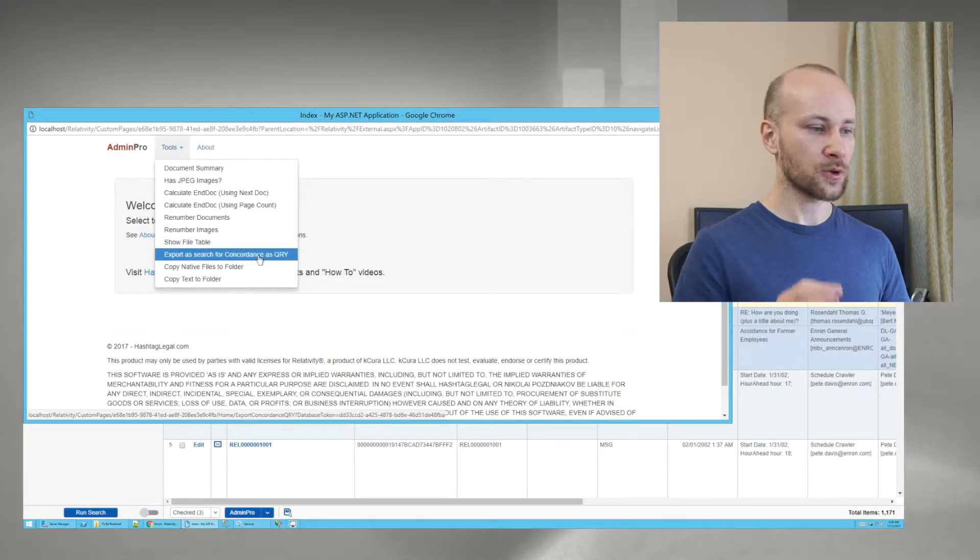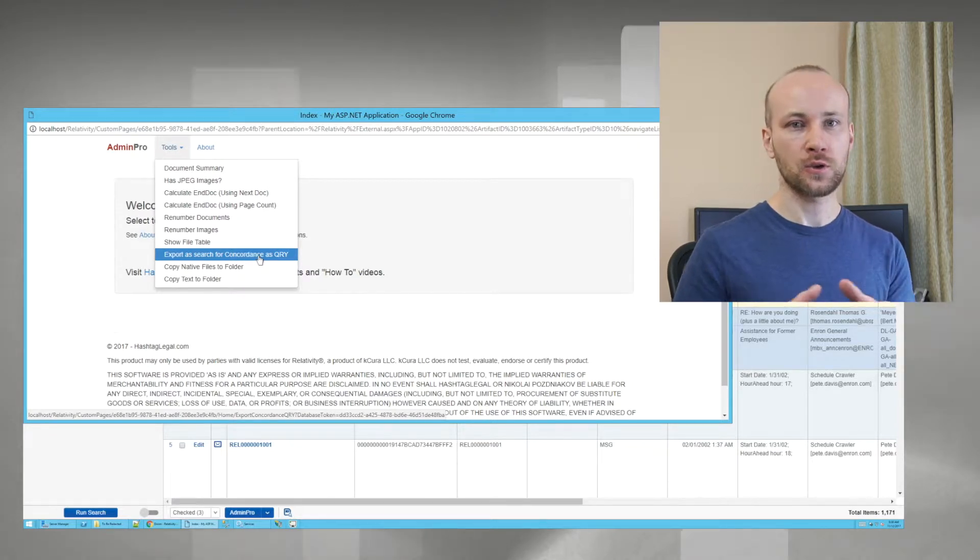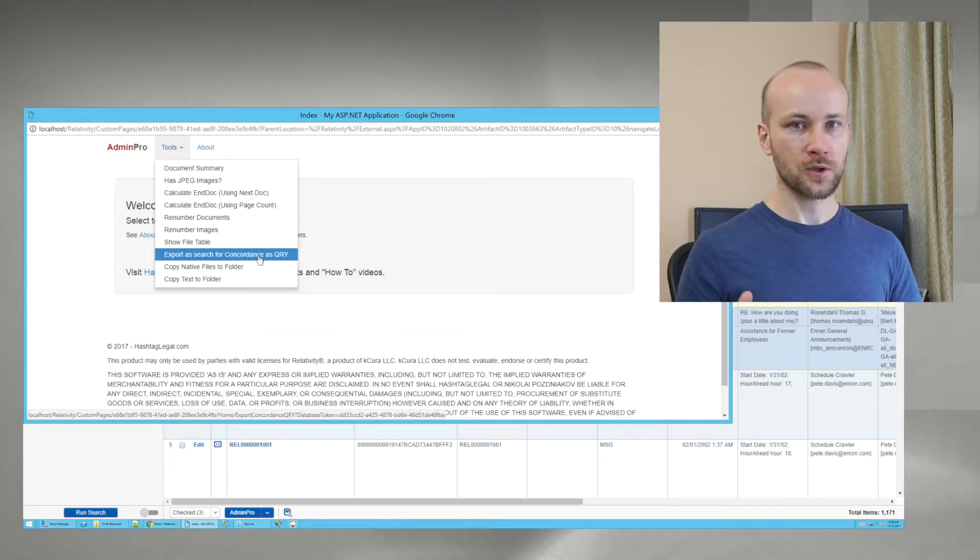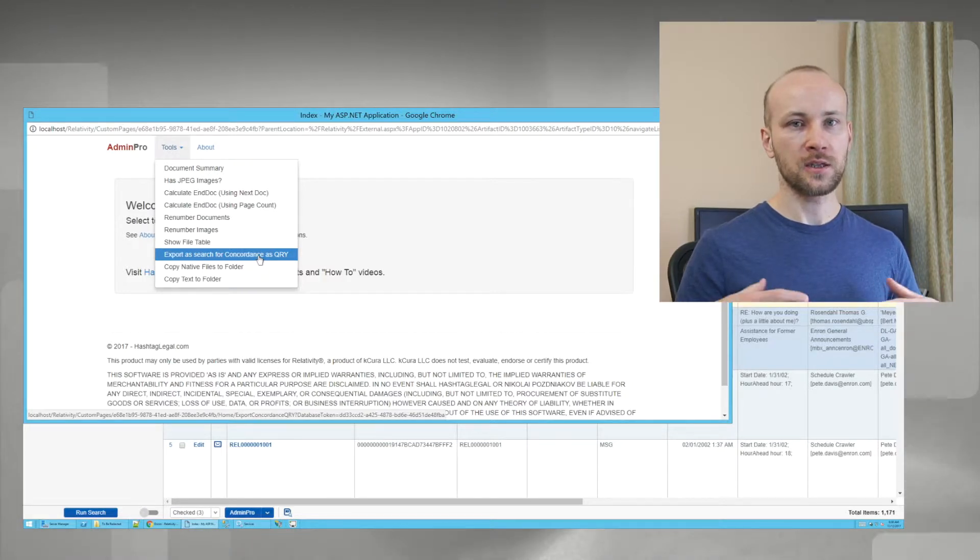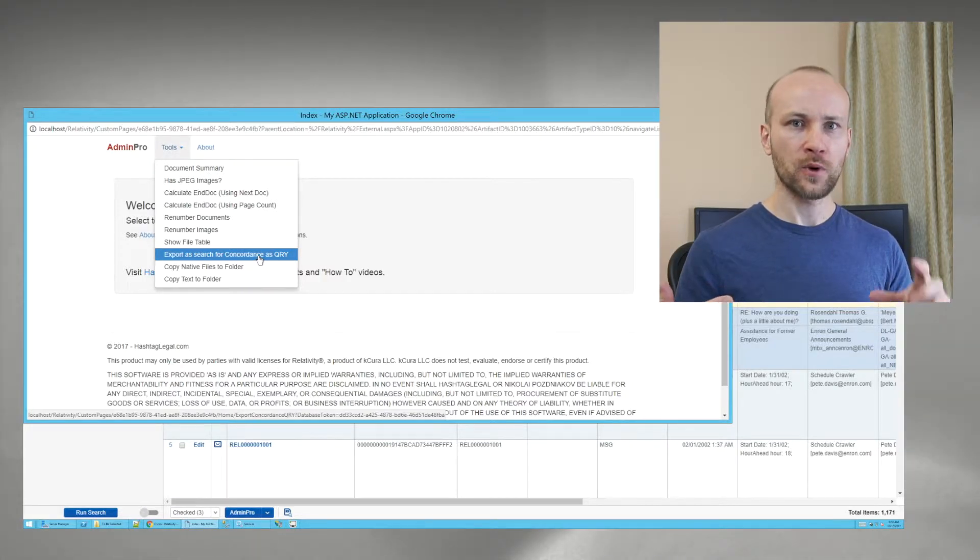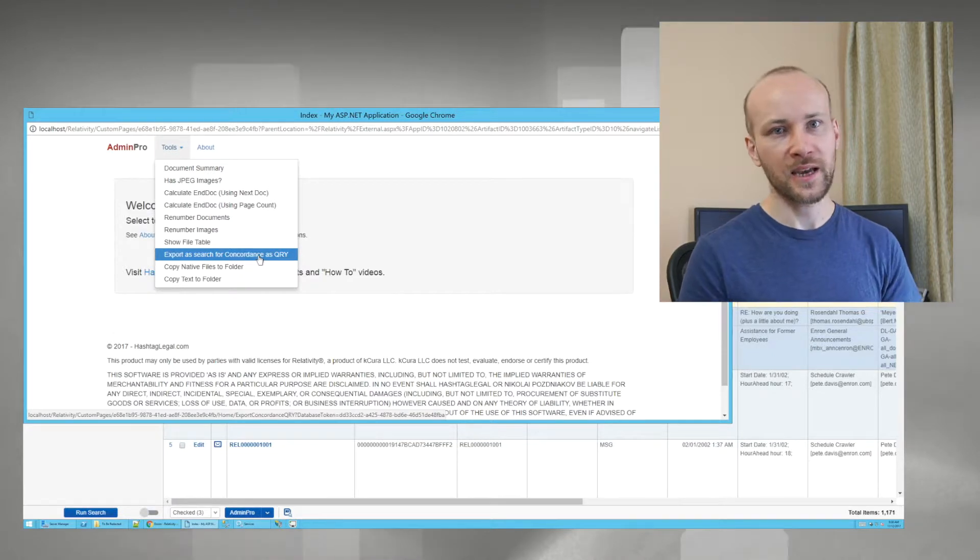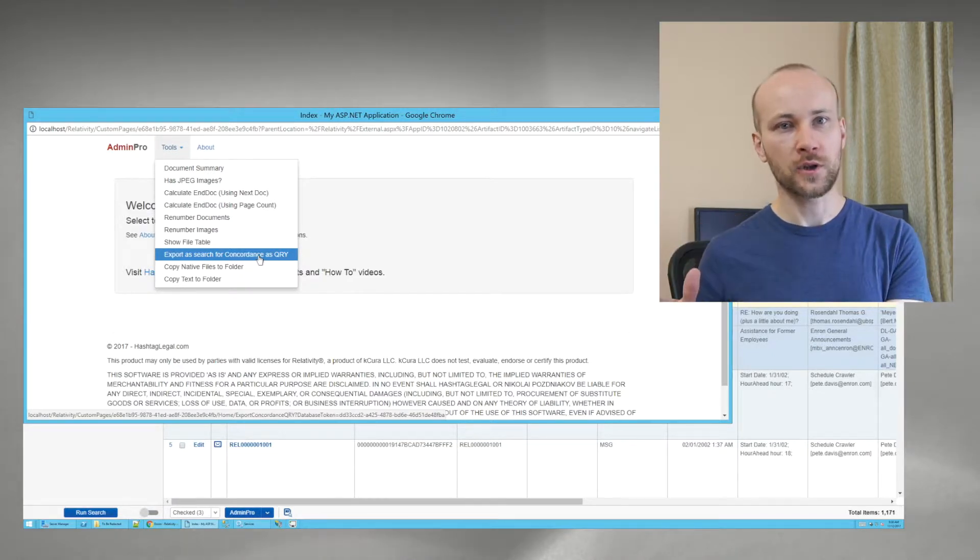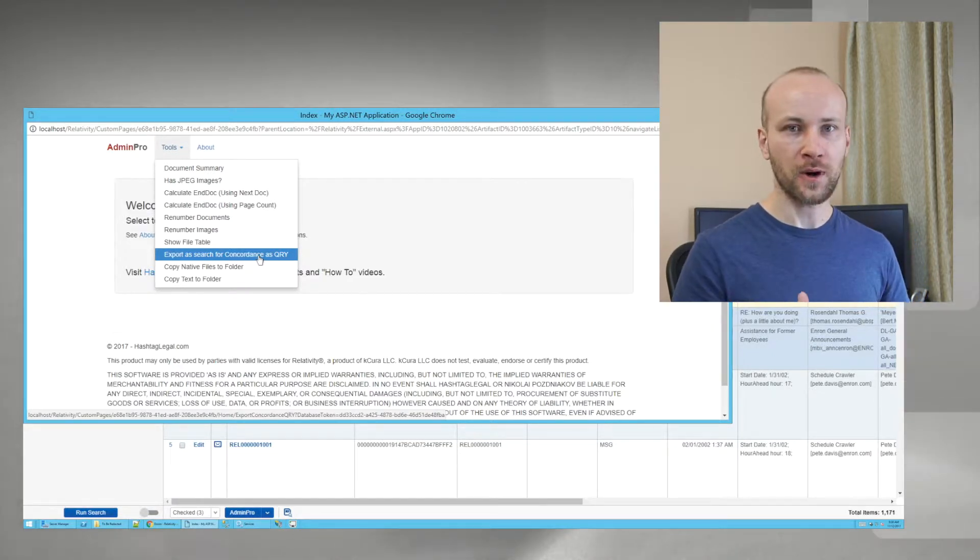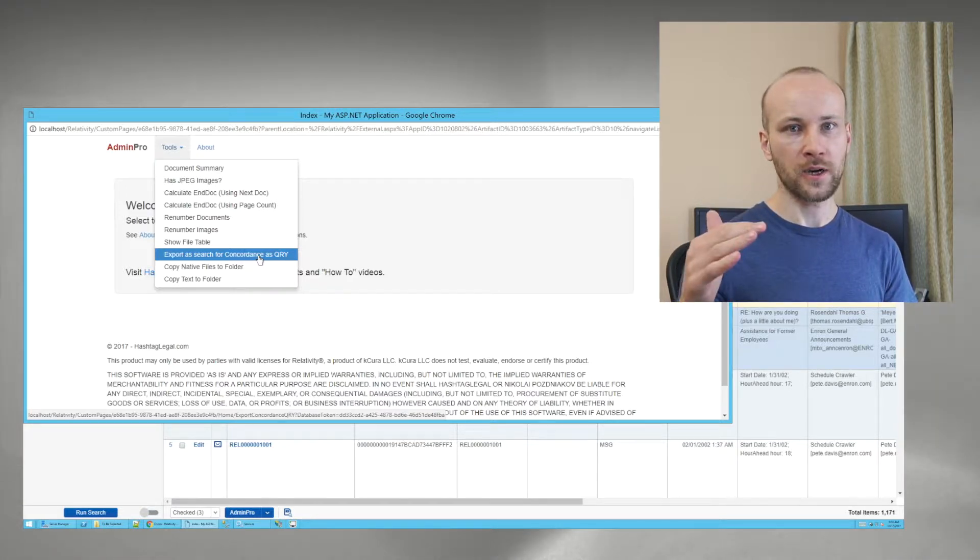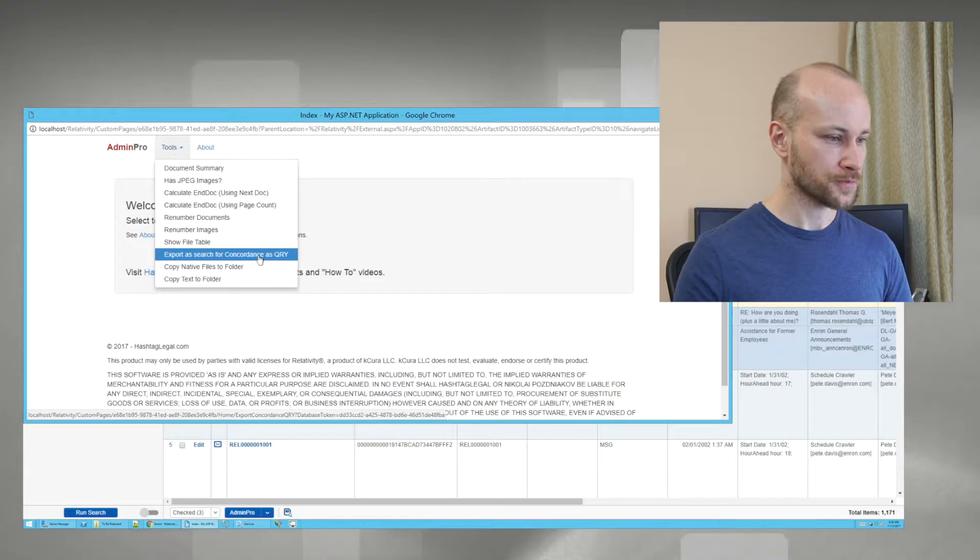Next tool is Export as Search for Concordance QRY file. This is if you're using Concordance together with Relativity and you have data in both places and you want to take data from Relativity and find the exact same records in the Concordance database. This will export a QRY file, you go to Concordance, import it, and you have on the screen documents that you're looking for.